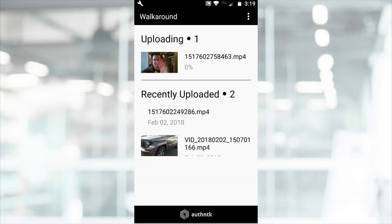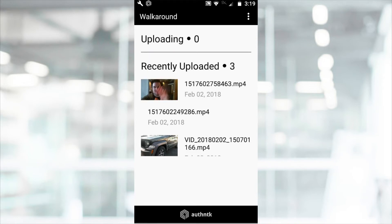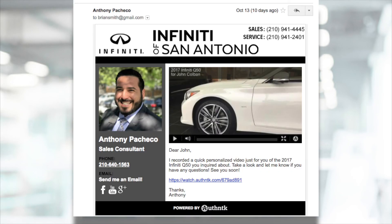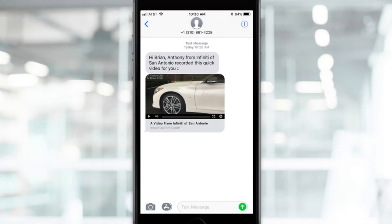Select Send and the Upload Status screen will appear. Once your video is finished uploading, it will move to the Recently Uploaded section. After processing, an email and SMS will be triggered and sent to your customer.